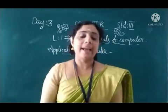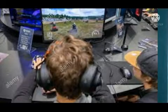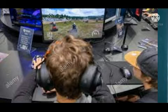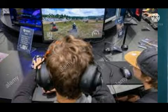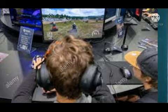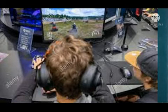Next is Entertainment. Computers can be used to watch a television program on the internet. People can also watch movies, listen to music, and play games on the computer.